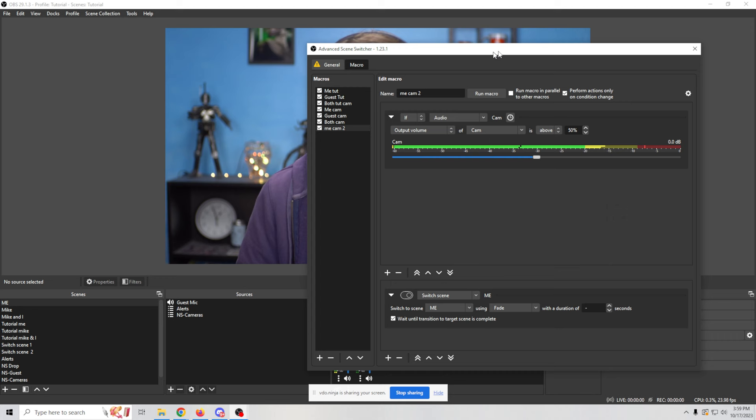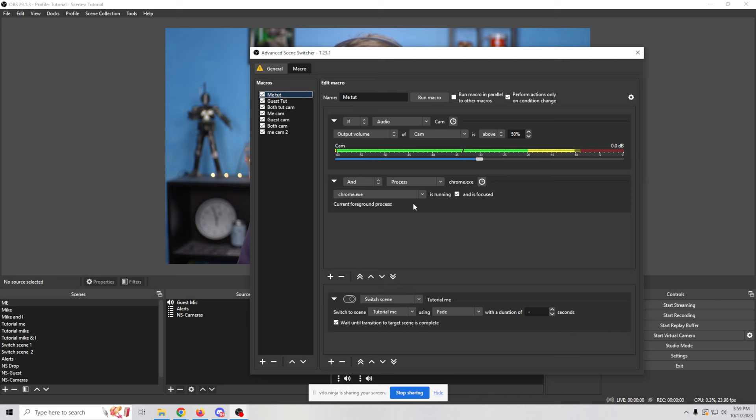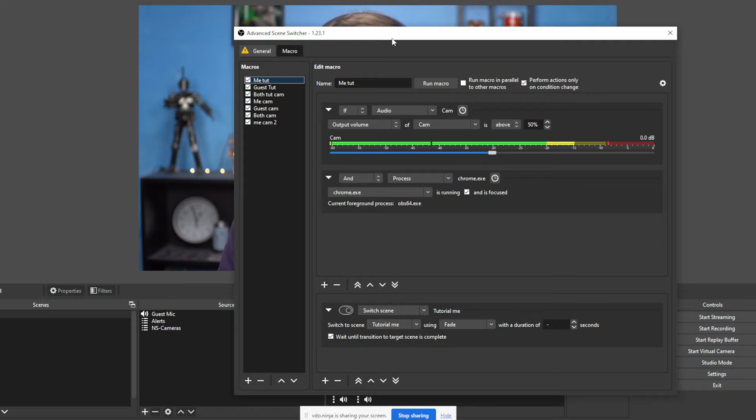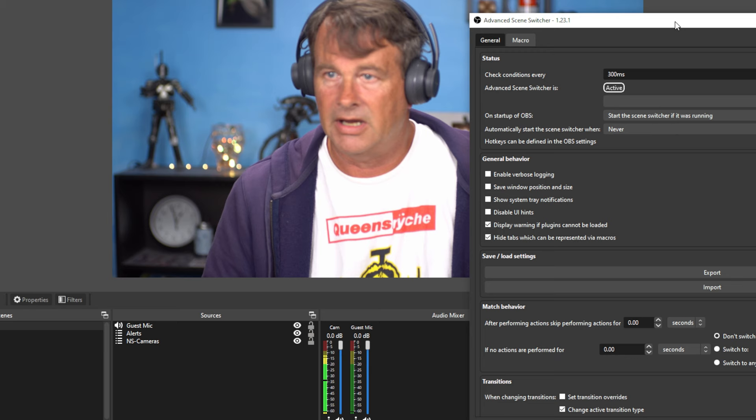Now there is a caveat here. If we wanted to do the tutorial one, let me show you right here. We have an extra process in here. So I have my screen running on Chrome so that when I start talking, and let me just go ahead and make this active so you can see what I'm talking about.